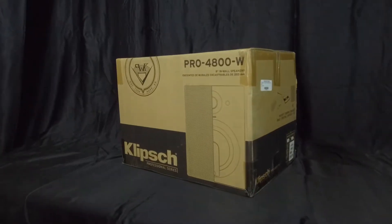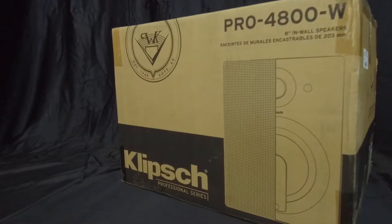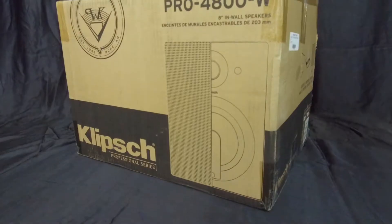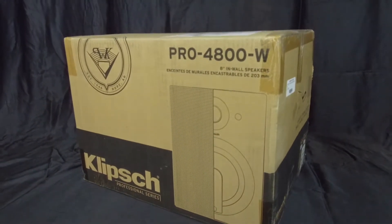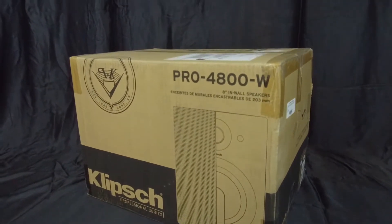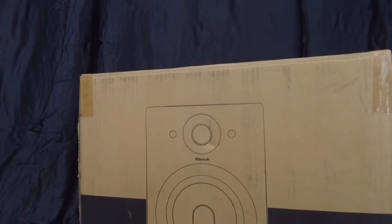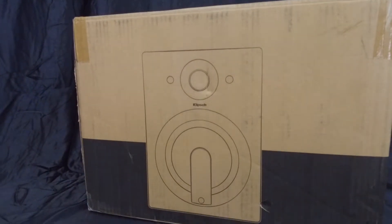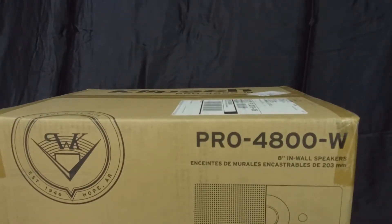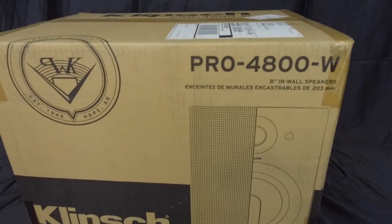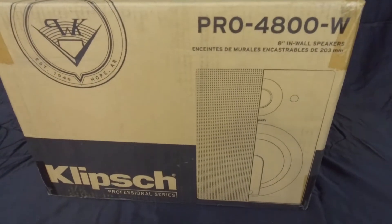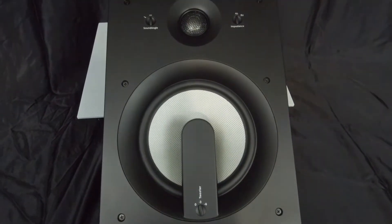Hey guys, in this video I am going to give you a quick and informal review of the Klipsch Pro 4800W 8 inch in wall speakers. The main idea of this video however is to show you how to install these and what tools you would need if you decided to purchase a set for yourself.